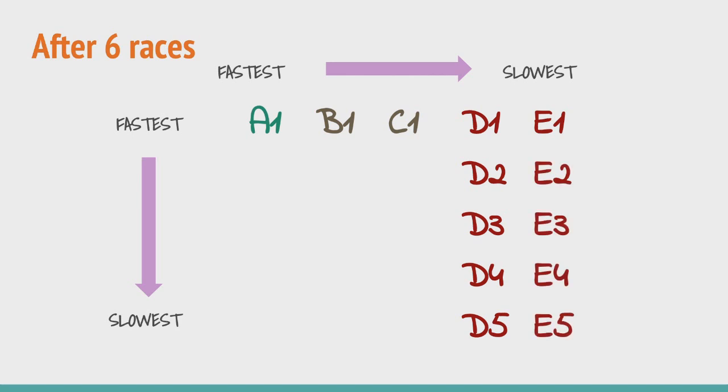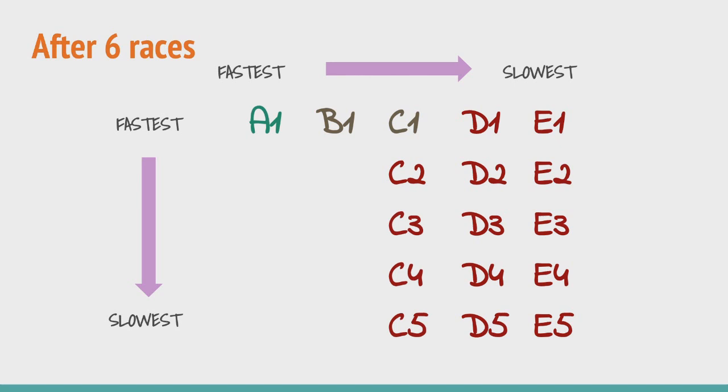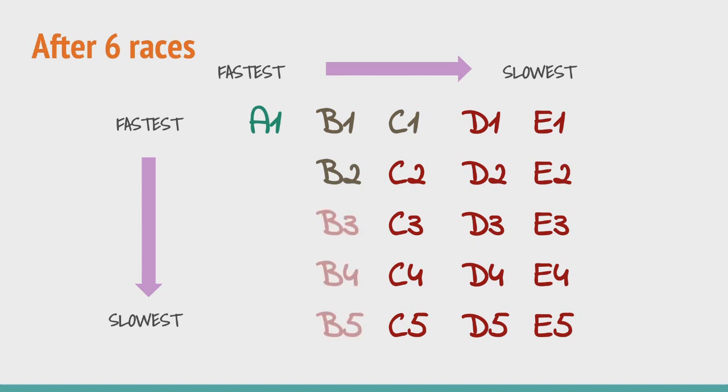Extending this logic a little more we see that C1 came in 3rd in the 6th race and as we know C2 and C3 are slower than C1 they too cannot be among the top 3. Extending the same logic to group B, B1 came in 2nd in the 6th race and thus B2 has the possibility of coming in 3rd overall. By this logic B3 has no chance of securing the 3rd position in any scenario as it is slower than B2. Thus B3 is eliminated as well.